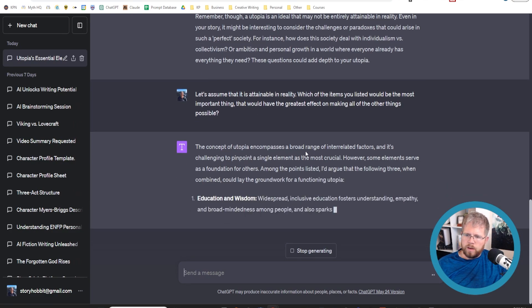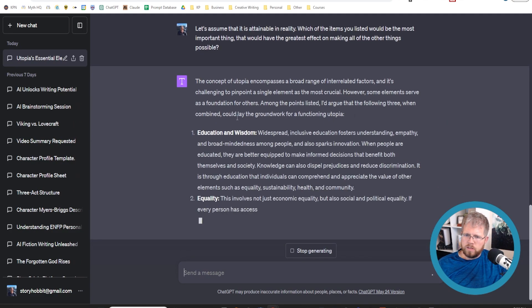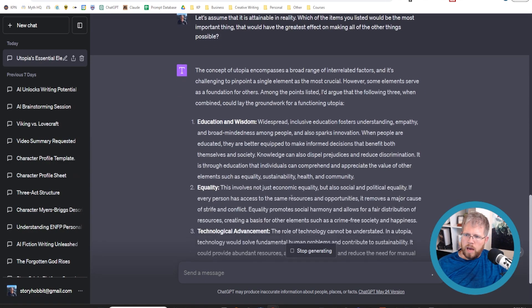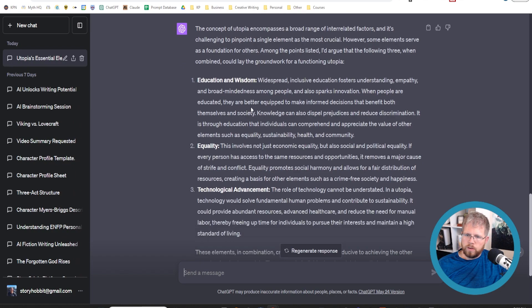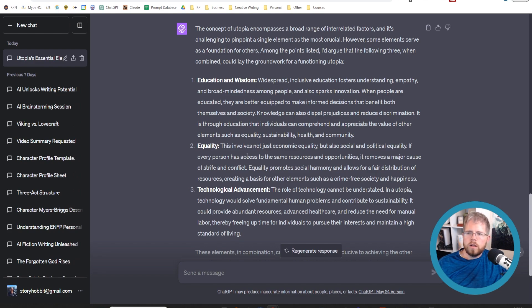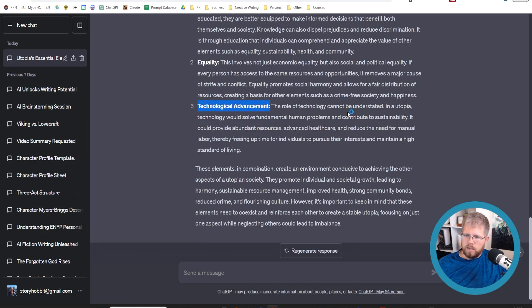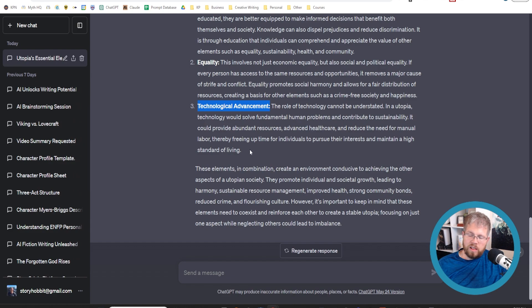The concept of utopia encompasses a broad range of interrelated factors, and it's challenging to pinpoint a single element as the most crucial. However, some elements serve as a foundation for others. Among the points listed, I'd argue that the following three, when combined, could lay the groundwork for a functioning utopia. Education and wisdom. I agree with that. Equality. Sure. Although equality is really only possible with this third one, technological advancement. The role of technology cannot be understated. In a utopia, technology would solve fundamental human problems and contribute to sustainability. It could provide abundant resources, advanced healthcare, and reduce the need for manual labor, thereby freeing up time for individuals to pursue their interests and maintain a high standard of living.